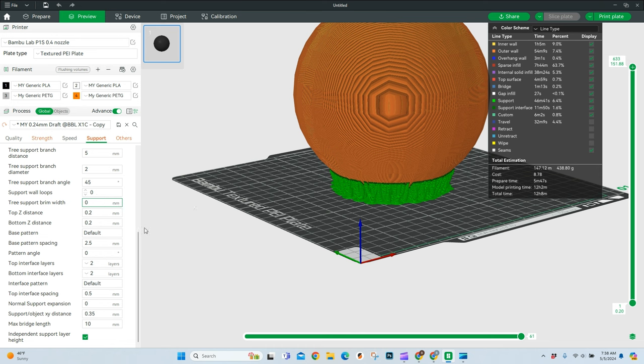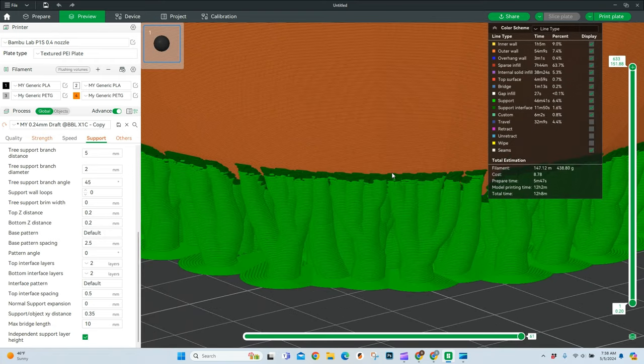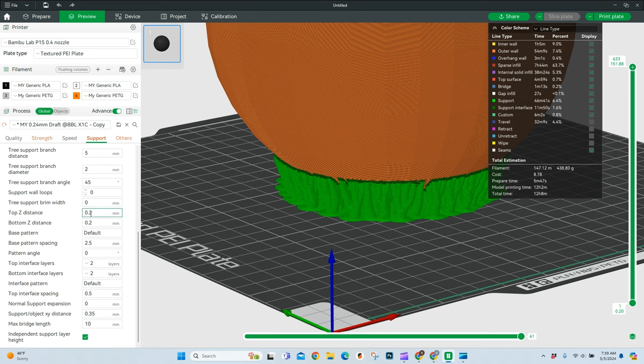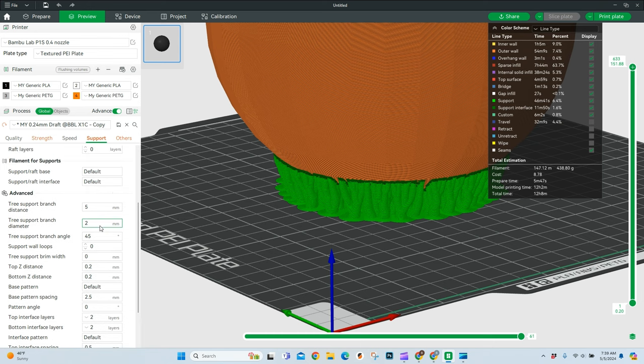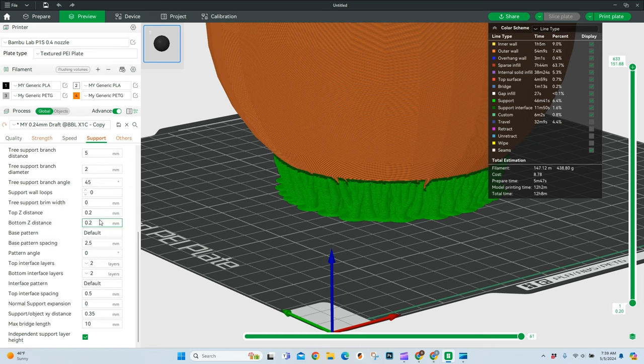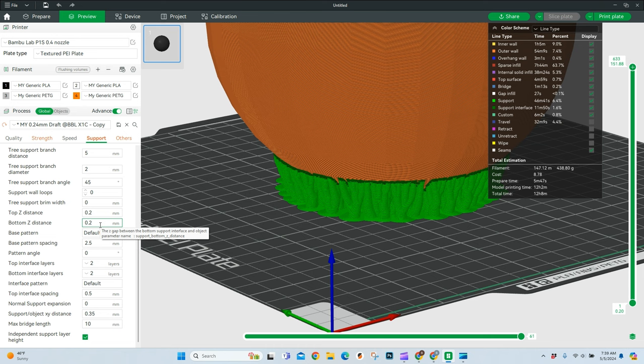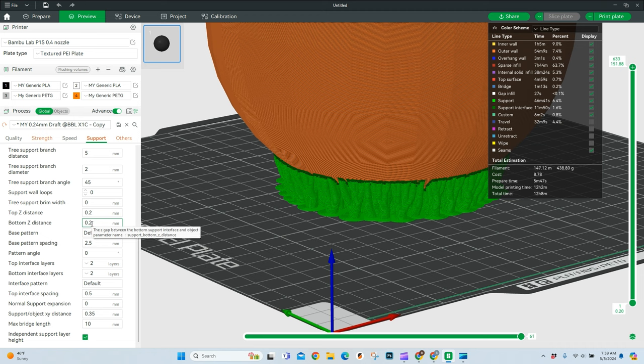Now, the two that I pay attention to the most is this top Z distance, which is going to be the gap between the support top and your object. So how far apart, if I zoom way in here, how far apart these two lines are going to be. By default, you have 0.2 millimeters here. And that is a really good starting point. I have played around with this quite a bit. And the lowest I've gone is 0.18. The highest I can go is 0.23. So you have about 0.05 millimeters that you can play around with here for this top and bottom.